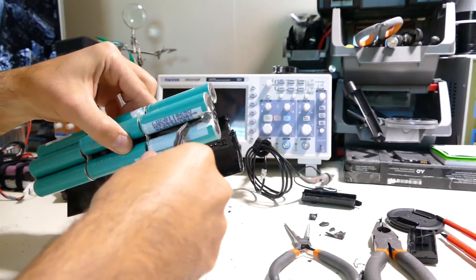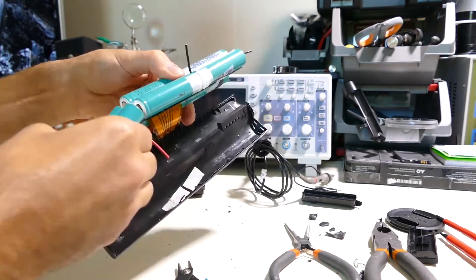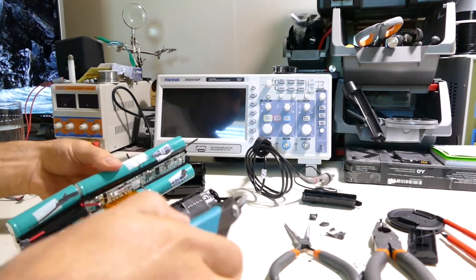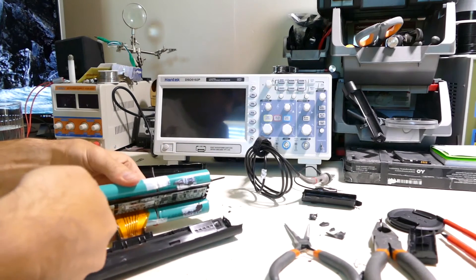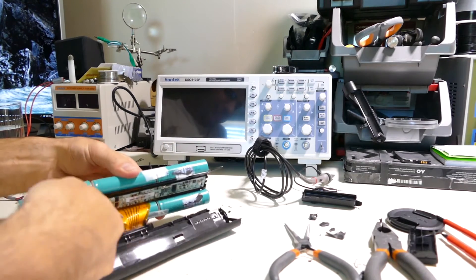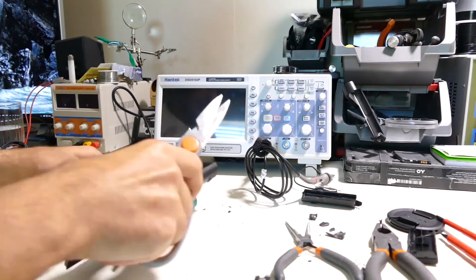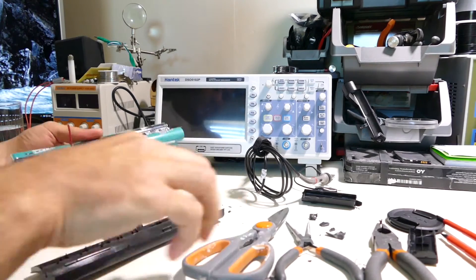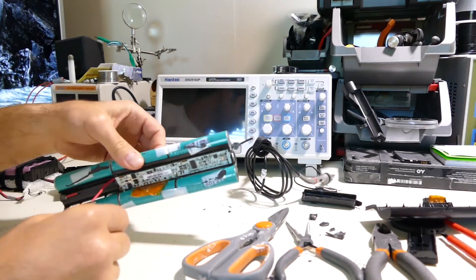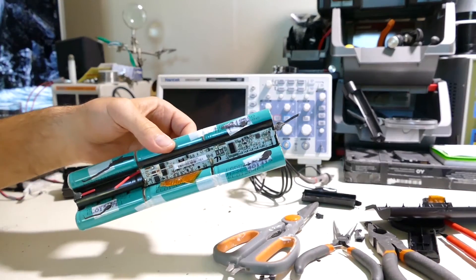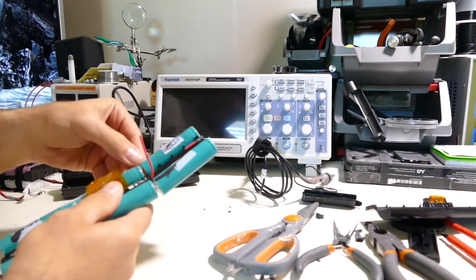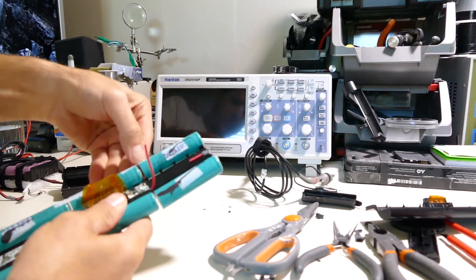Should be able to disconnect this thing now, no more power coming through there. Be cautious though because I have electrocuted myself in the past. Let's remove this tape.